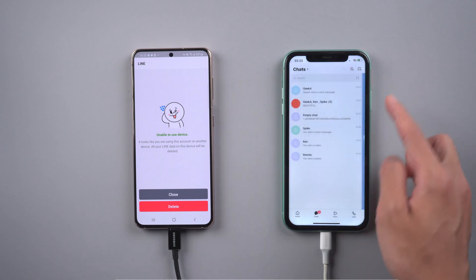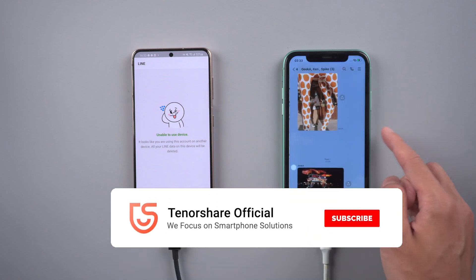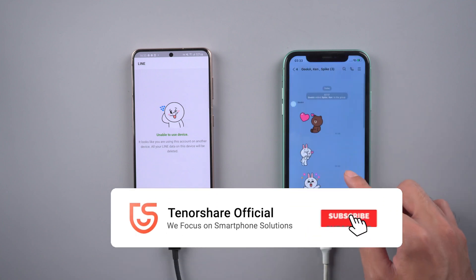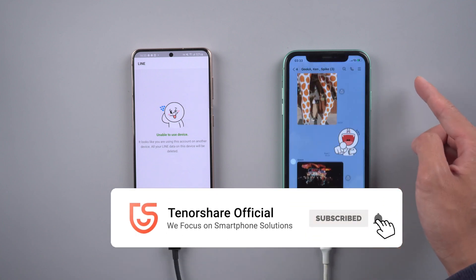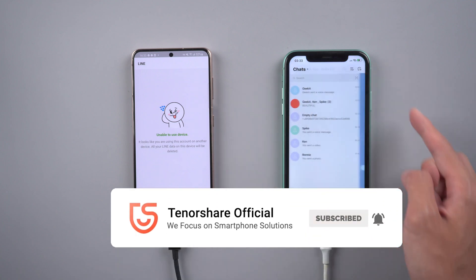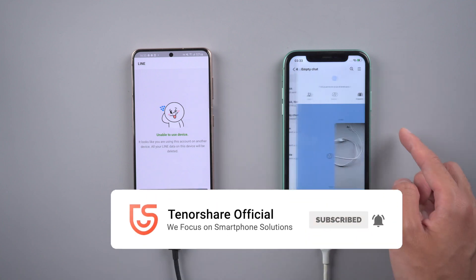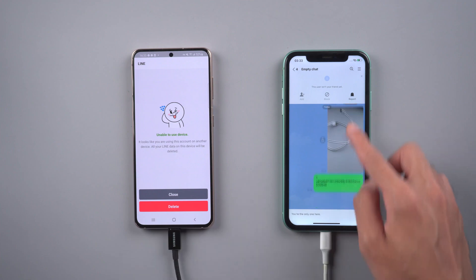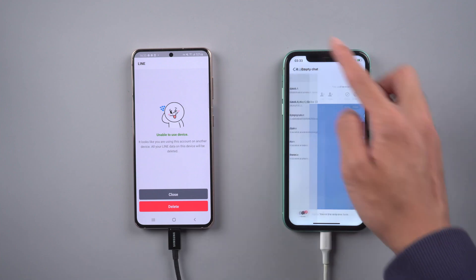That's it. For more tutorials, you can subscribe us or go to tenorshare.com. Don't forget to share this video with your friends.